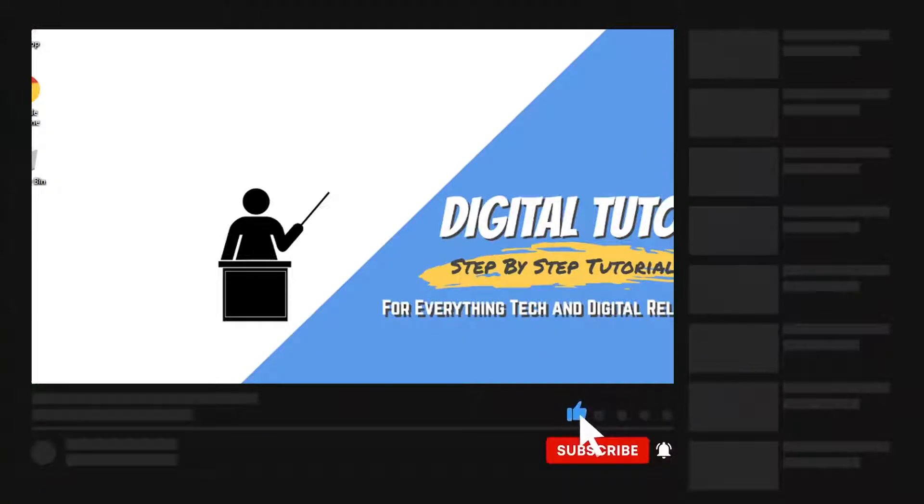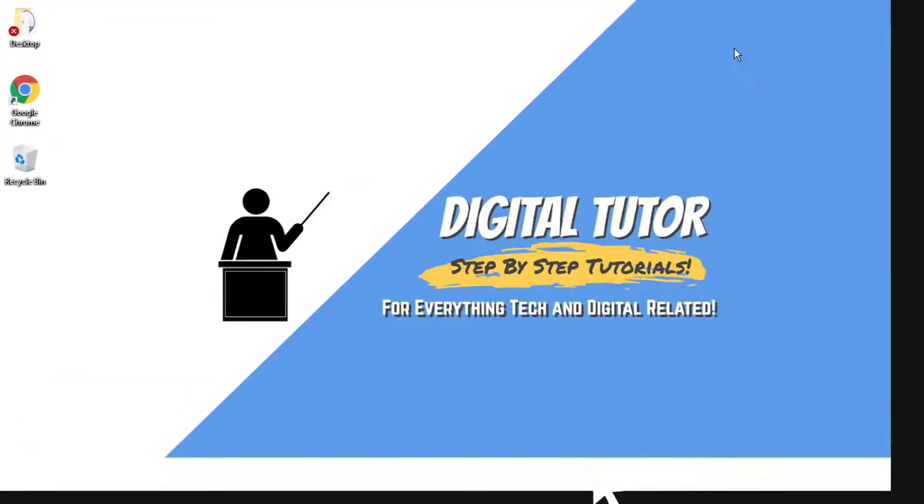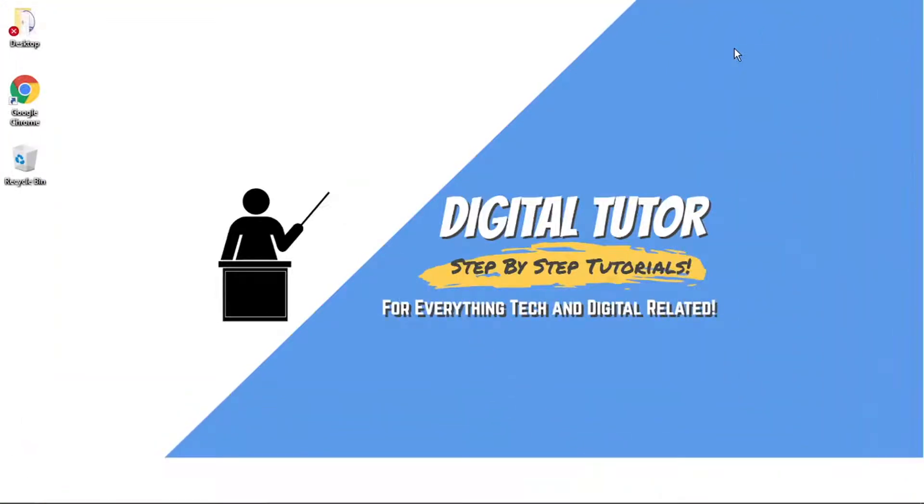If you are new to the channel, don't forget to hit that subscribe button for more step by step tutorials, how-tos, and tips and tricks for everything tech and digital related.